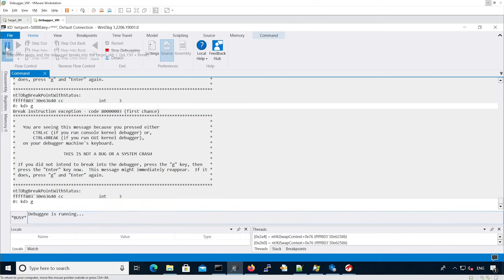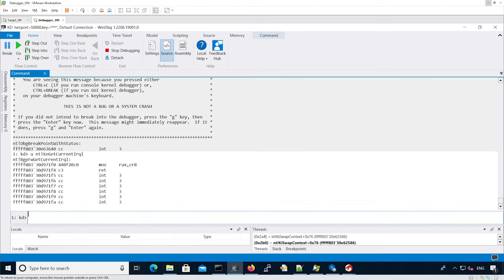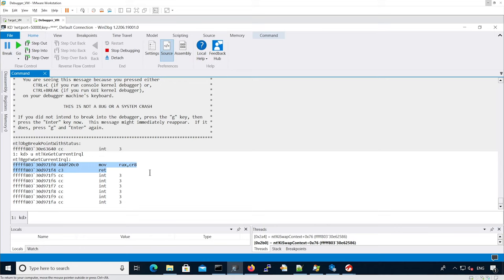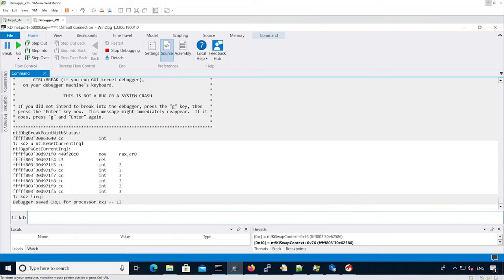Now let's look at the code in WinDbg. Let's disassemble the nt!KeGetCurrentIrql function. We can see this function is really small, and all it does is it retrieves CR8 register and saves it into RAX to return it to the caller. So basically, CR8 holds the IRQL information. If we check the IRQL for our current thread, we see it's 13.